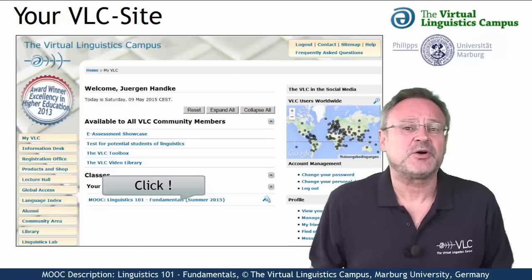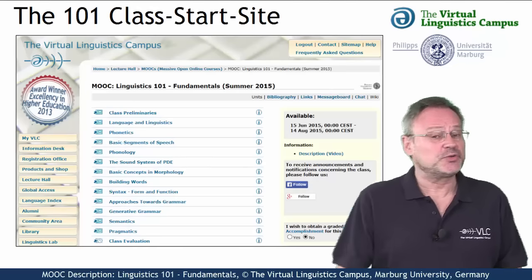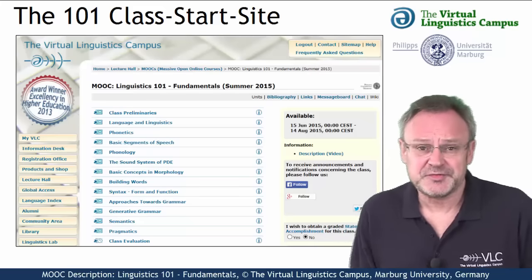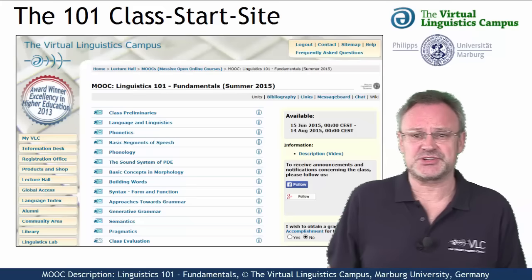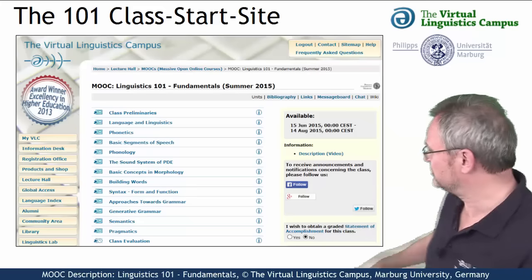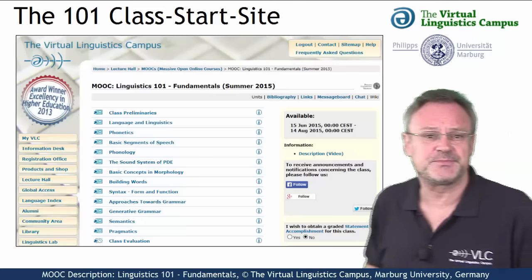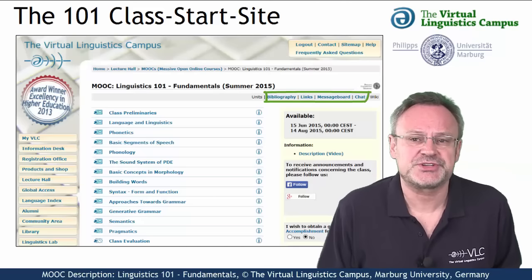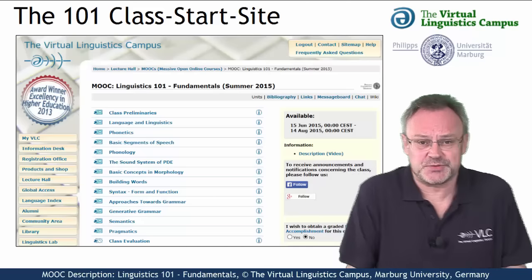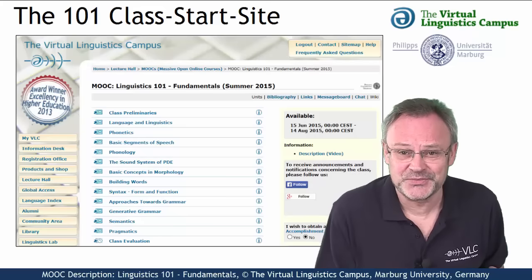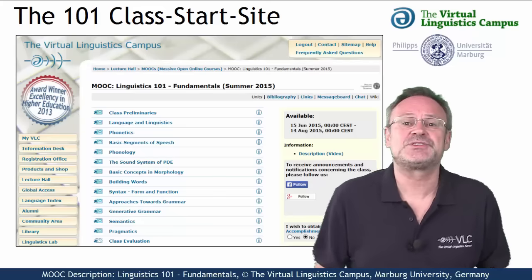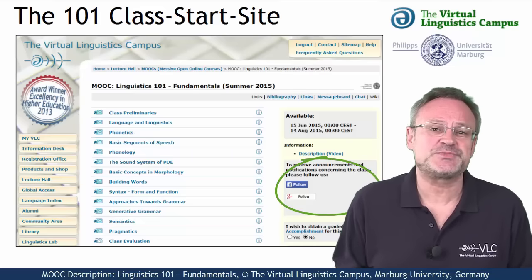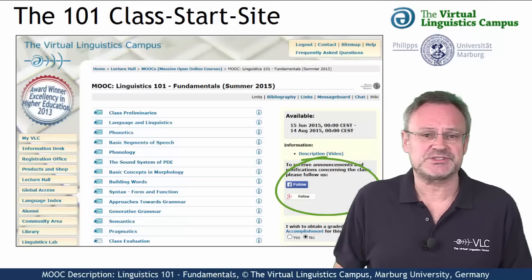A click on the class name leads you to the class start site, where, after class activation, you have access to several class-related links — for example, the bibliography, the links section, the class description (which in fact is this video), and links to social media, for example, to the Facebook group associated with this class.